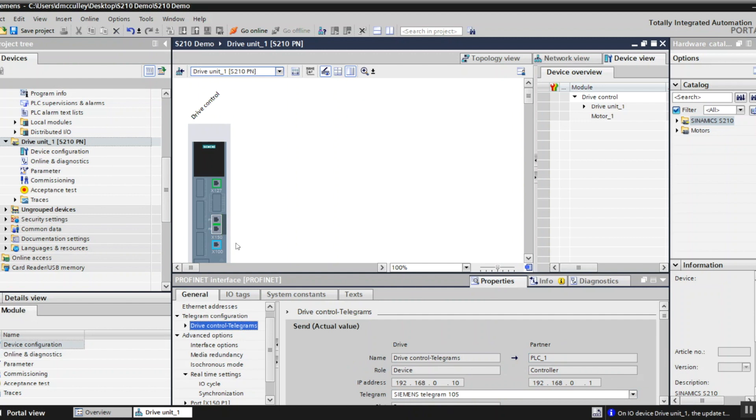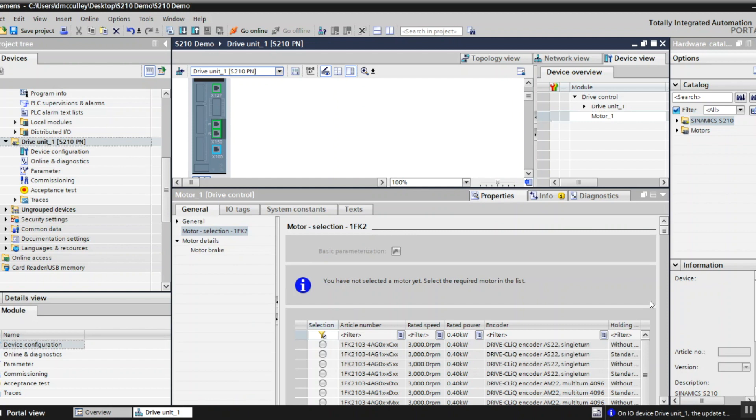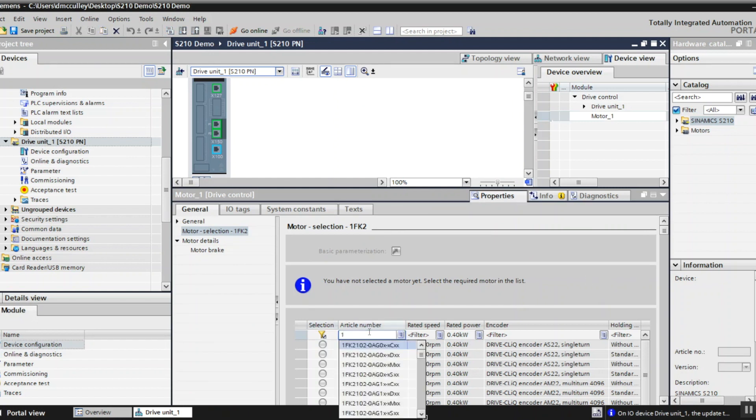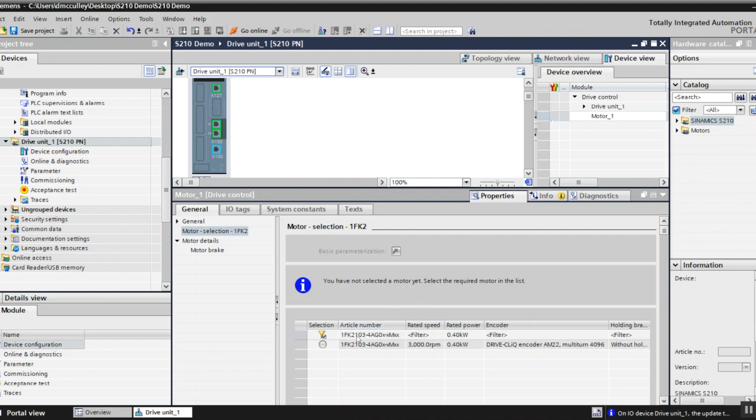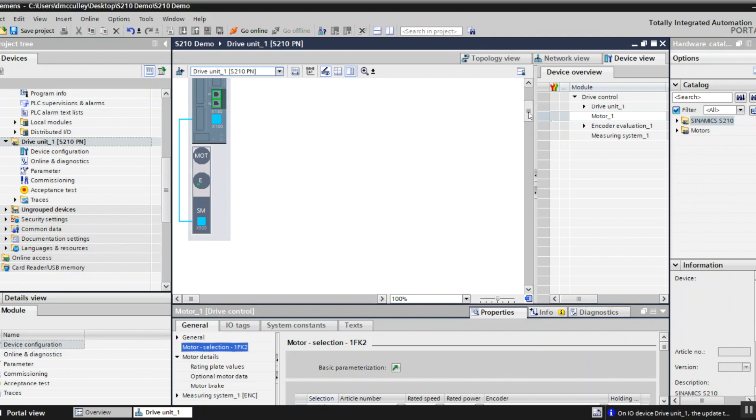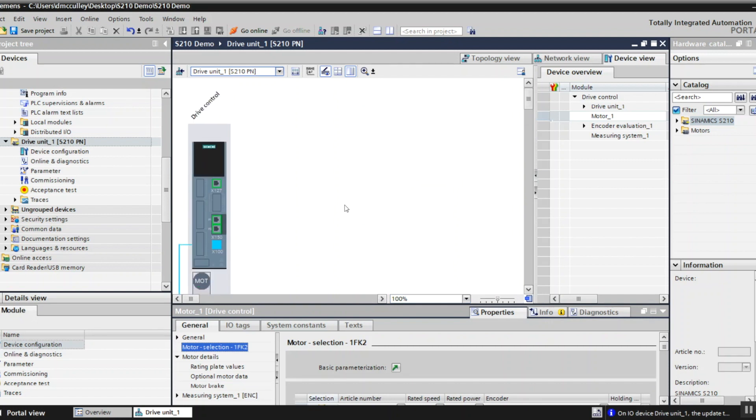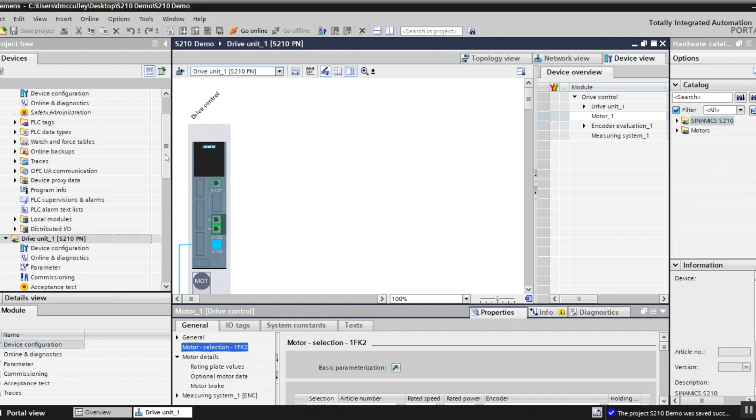I need to add the motor so click on motor, give myself a little bit of room. I'll use the filter. I know it's a one FK 2103-4AG0 and it's the one at the M, which is it, and then choose it there. So now we got the motor added. That's about all I have to do with the drive so I'll save.